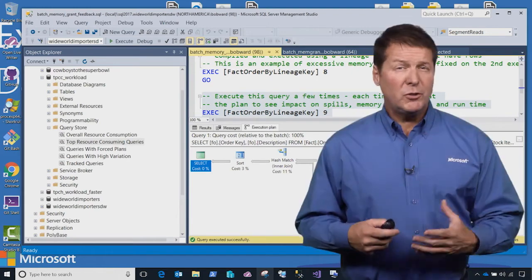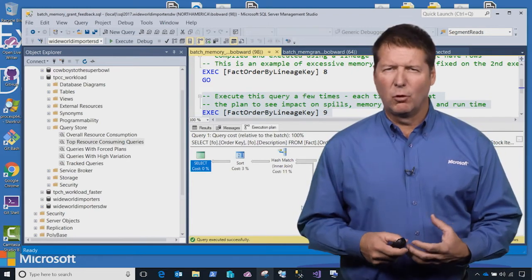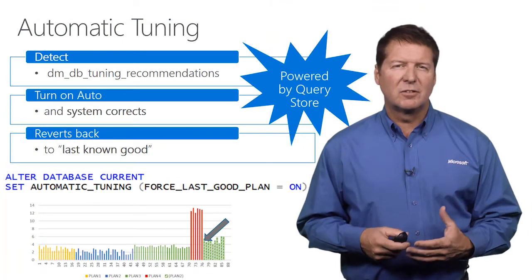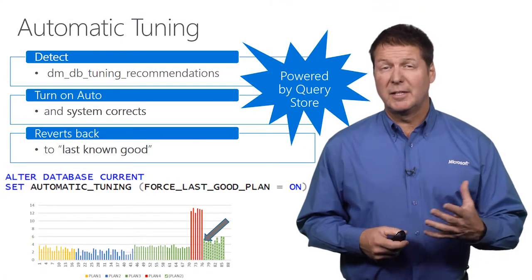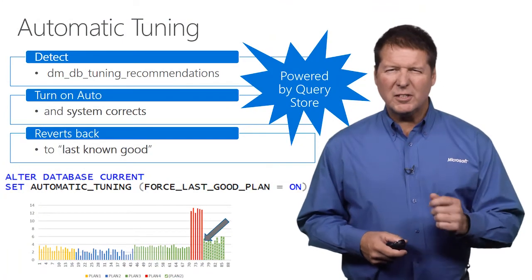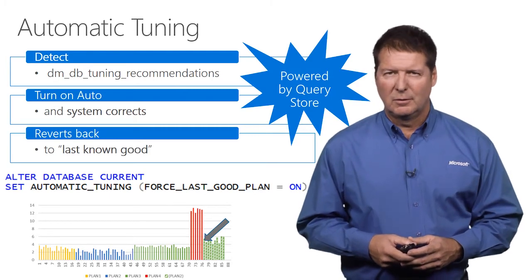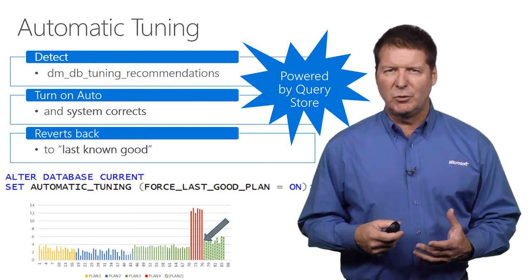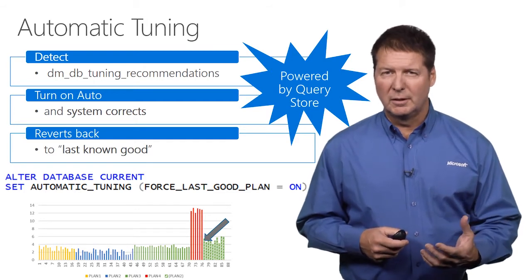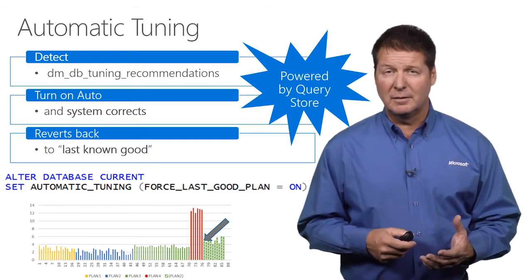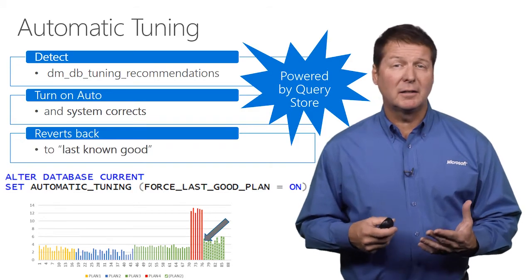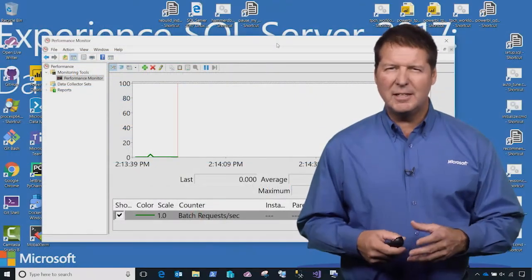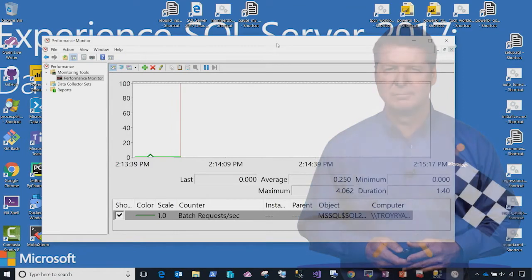Once you deploy your application and get the performance you expect and need, unexpected events can occur in your environment that cause a degradation in performance. One such example is something called query plan regression. We've introduced a feature in SQL Server 2017 called automatic tuning. Powered by Query Store, automatic tuning can detect, recommend, and even automatically fix these query plan regression problems. Let's see how automatic tuning works in action.